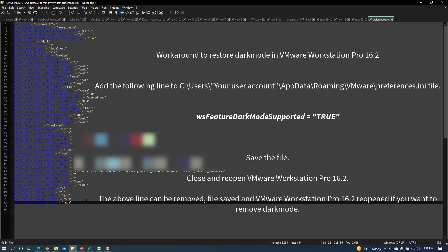You can remove this line, save the change, and reopen VMware Workstation if you want to return to the standard mode.